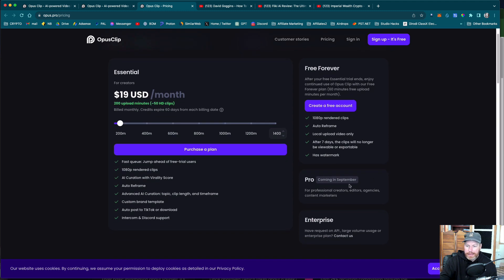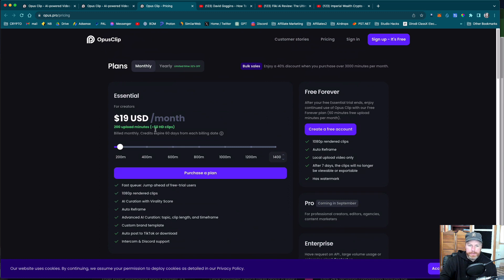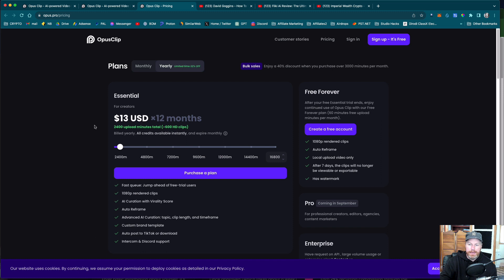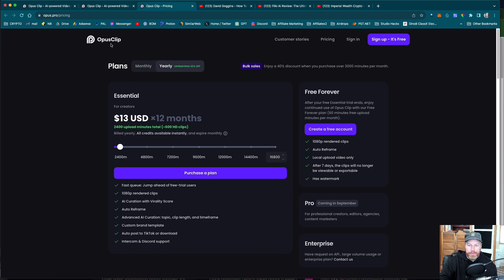So it's $19 a month for the essential plan, and you can have a free forever plan. It looks like the pro version is coming in September. So that's pretty cheap. $19. If you pay for a whole year at once, it's only $13 a month as well.